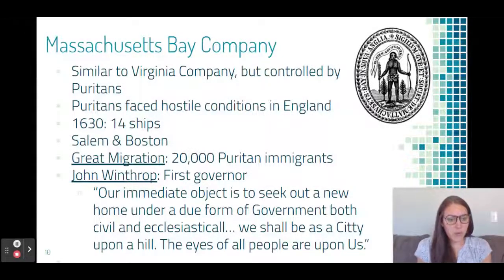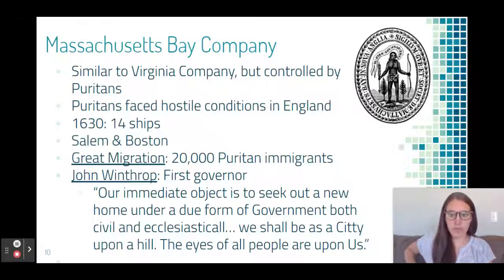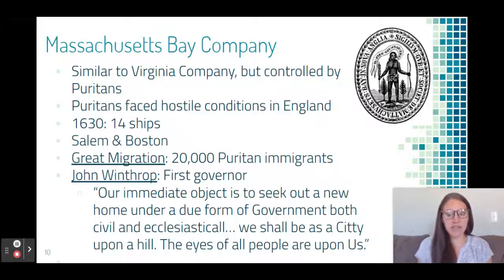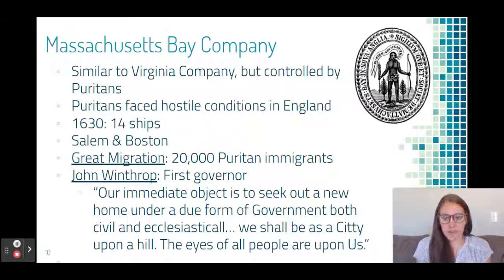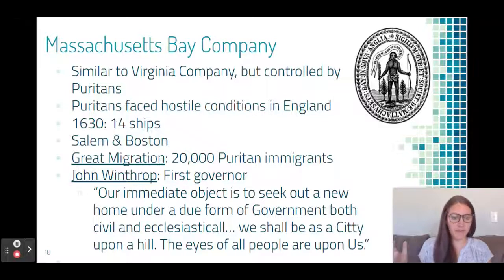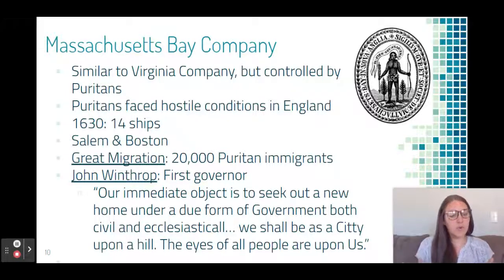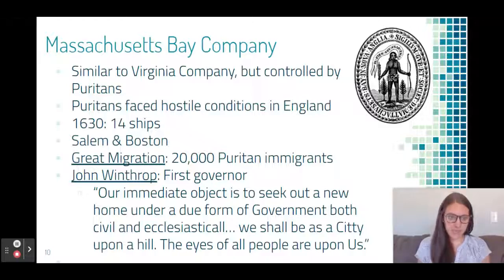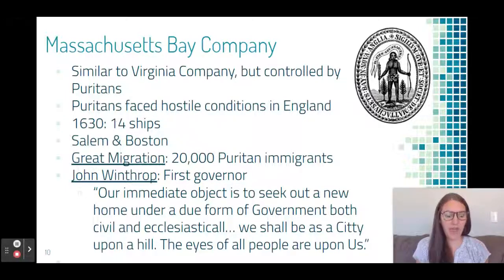The Massachusetts Bay Company developed similarly to the Virginia Company as a joint-stock company, but controlled by wealthy Puritans who were facing hostile conditions in England and decided to migrate to America. They originally settled in Salem and Boston, but quickly expanded into many other cities as population grew. Something called the Great Migration took place where over 20,000 Puritan immigrants came over between 1630 and 1640. Religion played a unique role in this settlement, illustrated by John Winthrop's City on a Hill speech.